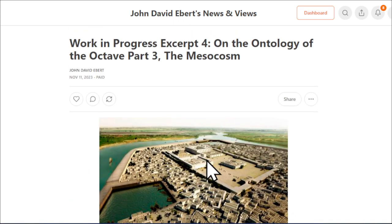Subscriptions are still only $5. I'll leave it there for that little preview. See you on Substack.